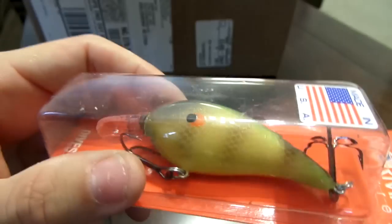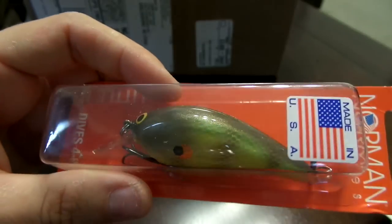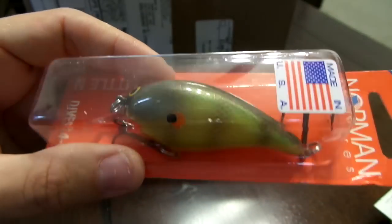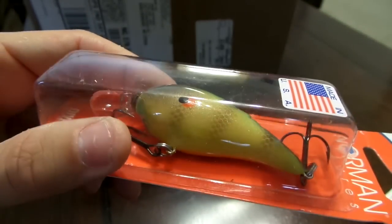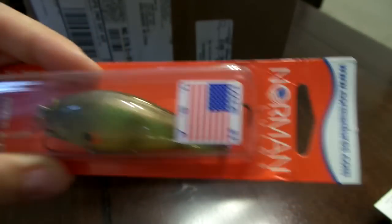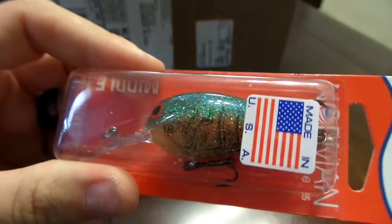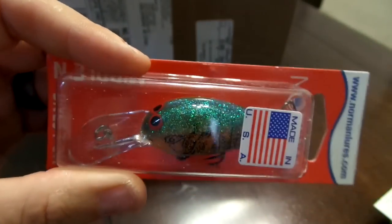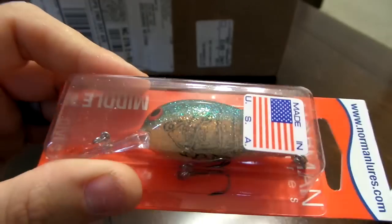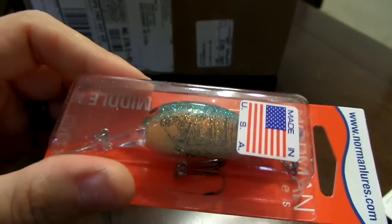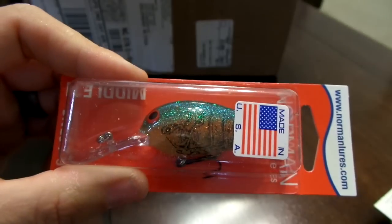Next I got a Middle N, this dives seven to nine feet, this is in the spring crawl. It's got the green back and the crawl body, that's gonna be a sweet color.